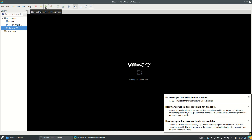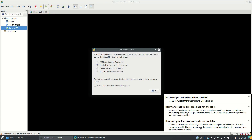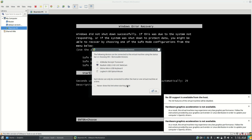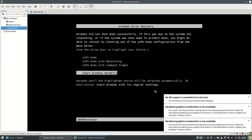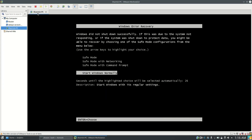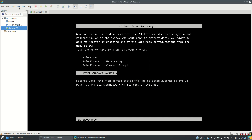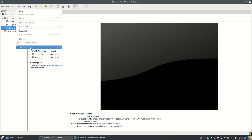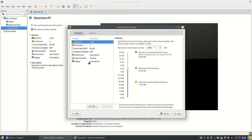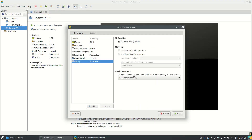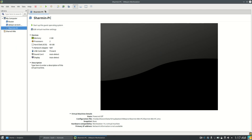As you can see, when I try to start a virtual machine I get the 'No 3D support available from host' and 'hardware graphics acceleration is not available' messages on VMware. In the settings you can see that I have 3D graphics enabled, but I still get this error.